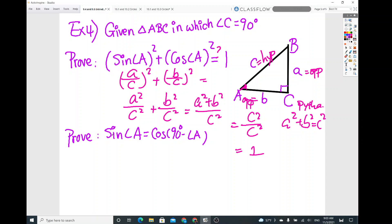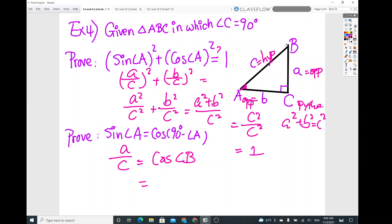The second proof is similar. Sine of angle A is A over C. Since the angles of a triangle sum to 180° and angle C is 90°, angle B equals 90° minus angle A. Cosine of angle B uses B as the base angle, making A the adjacent side, so cosine of angle B is also A over C. Therefore sine of angle A equals cosine of angle B, i.e., sin(A) = cos(90° - A).